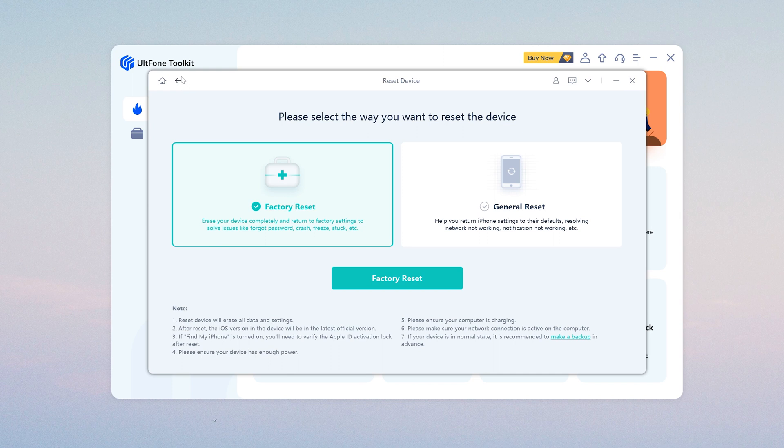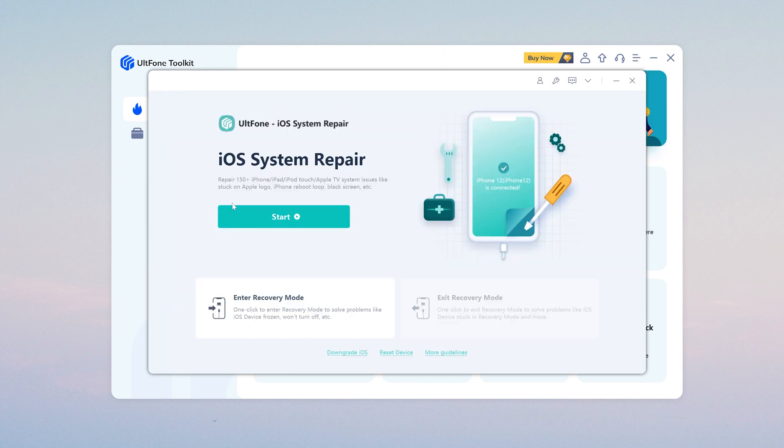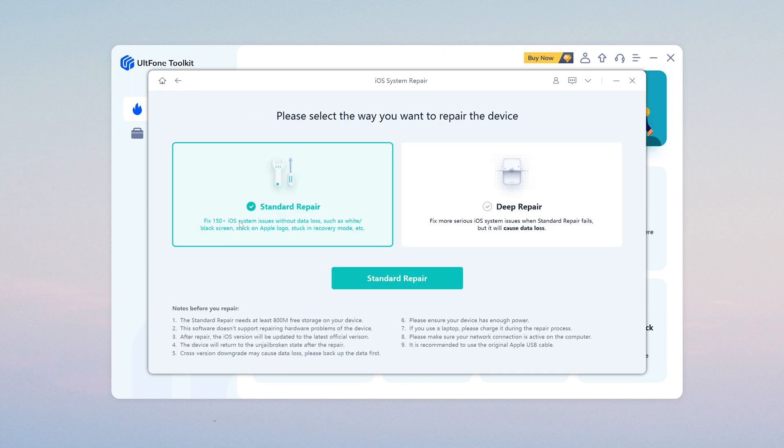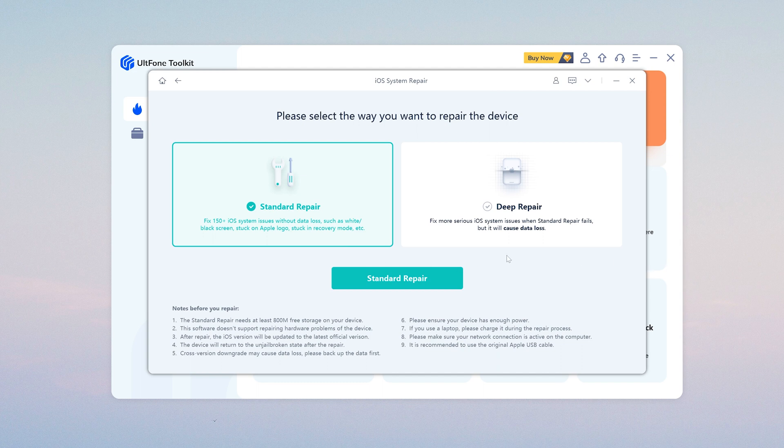If you want to fix your iOS device, just click the Start button. There are various iOS device problems displayed here, which can be solved through this channel.